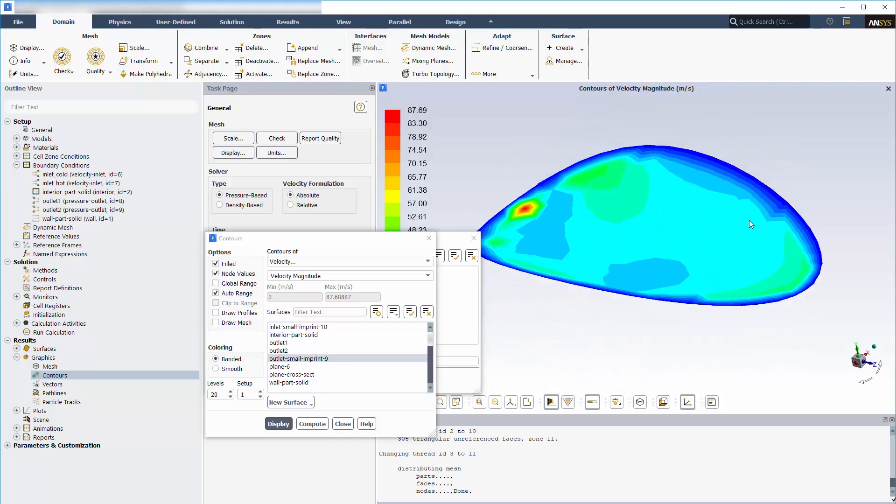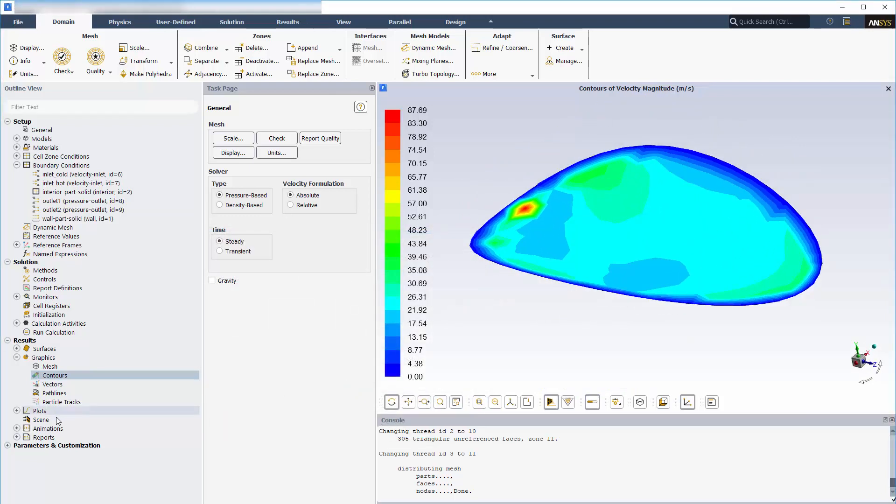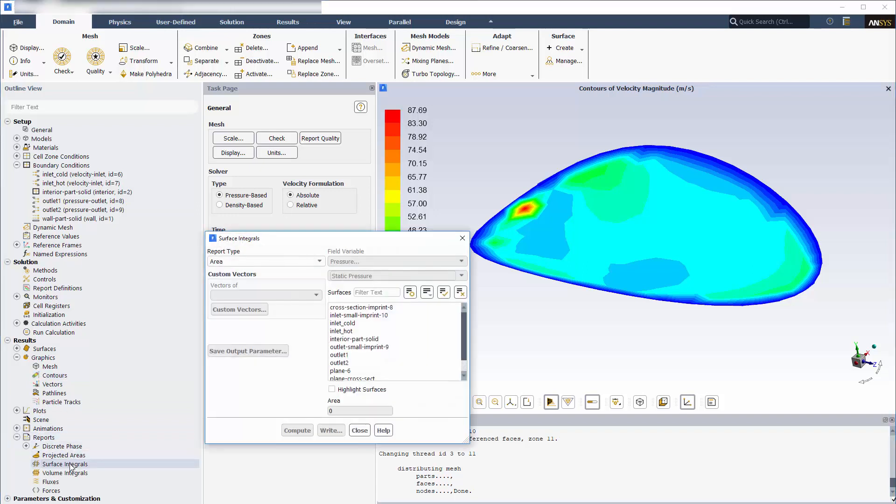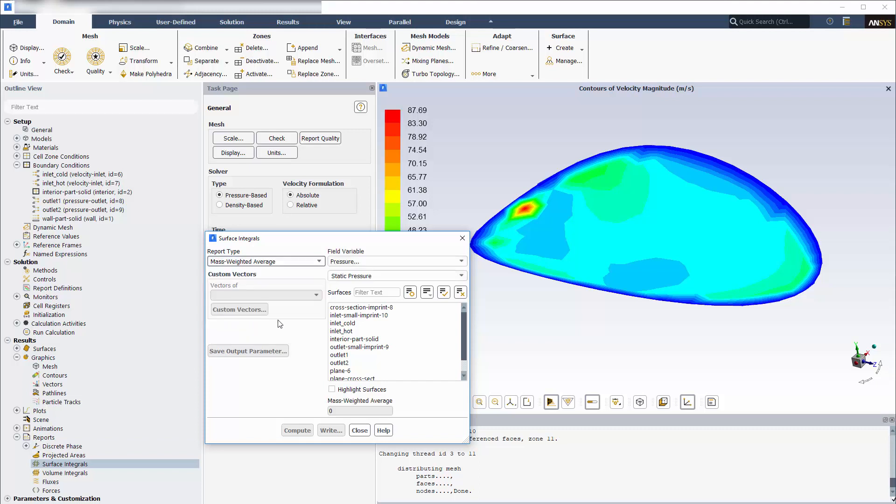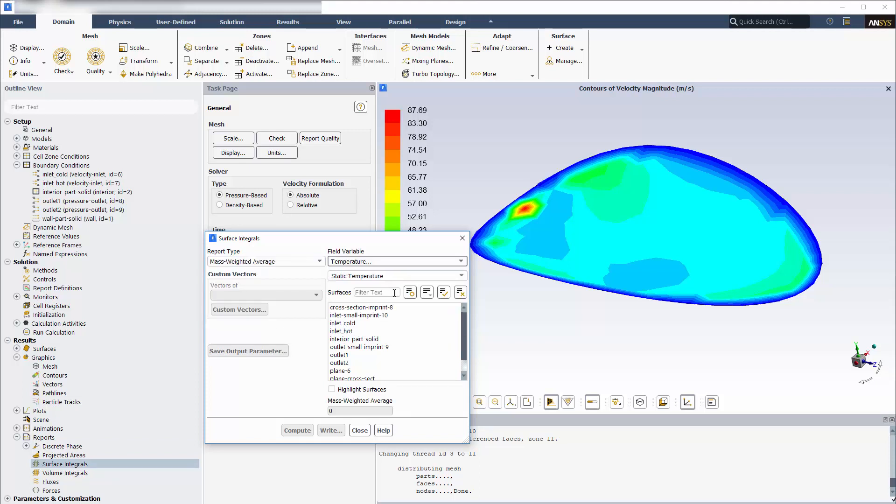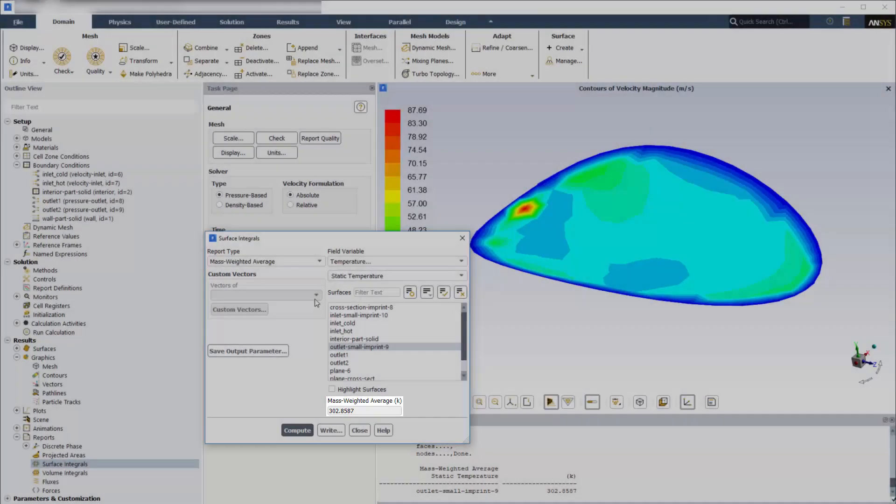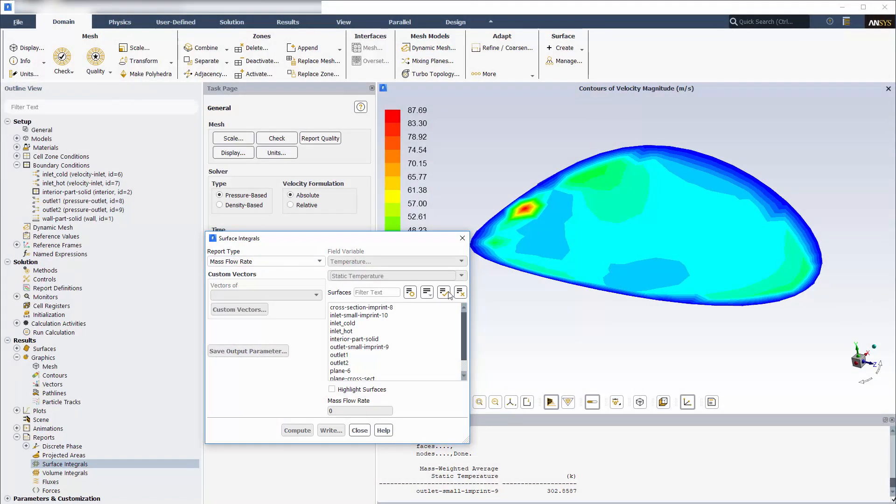I can also compute integral quantities over the imprinted surfaces and report them in the usual way using the Surface Integrals dialog box. For example, I can generate a numerical report for the mass-weighted average of the temperature at the surface where the small inlet pipe joins the large pipe, or for the mass flow rate through the surface where the small outlet pipe is attached to the large pipe.